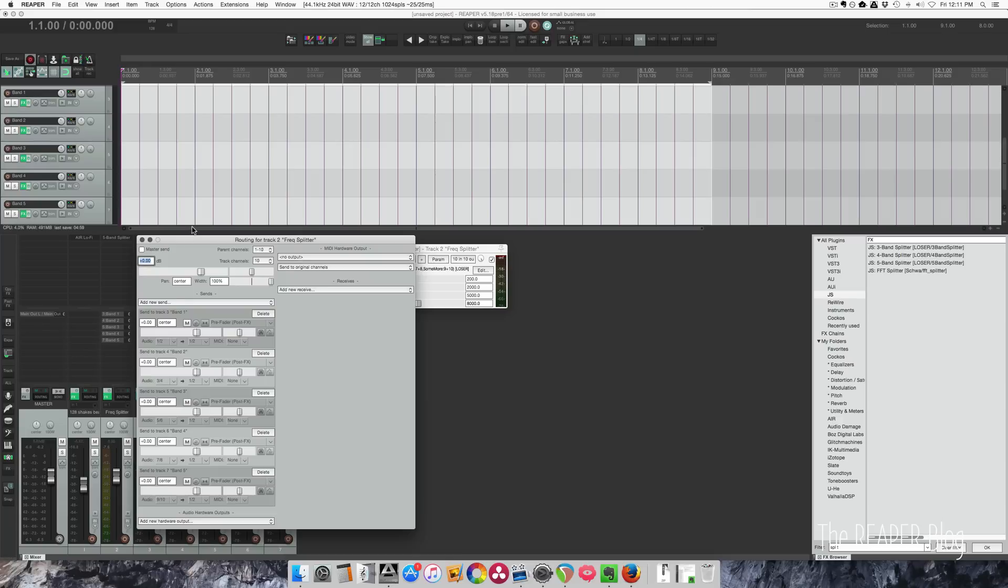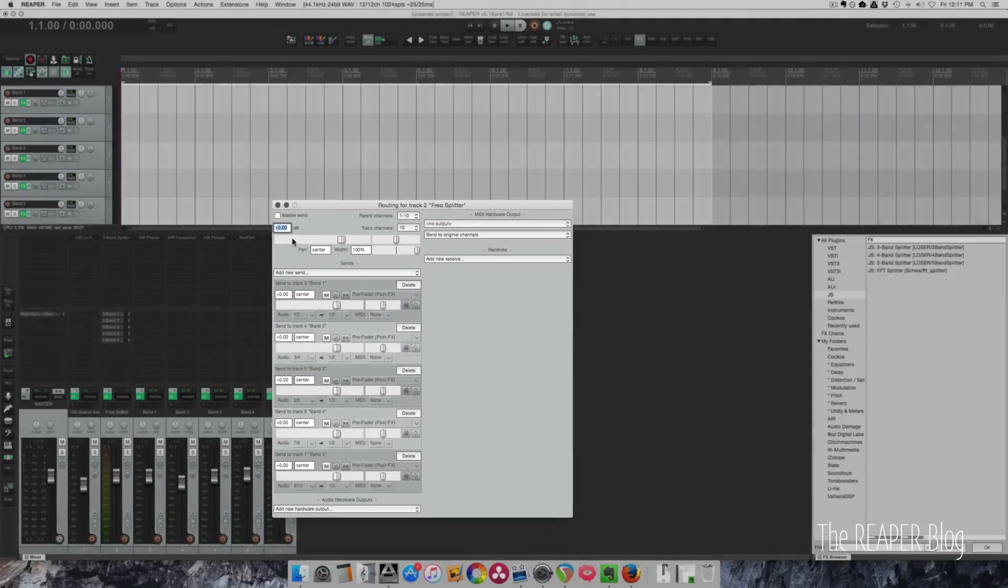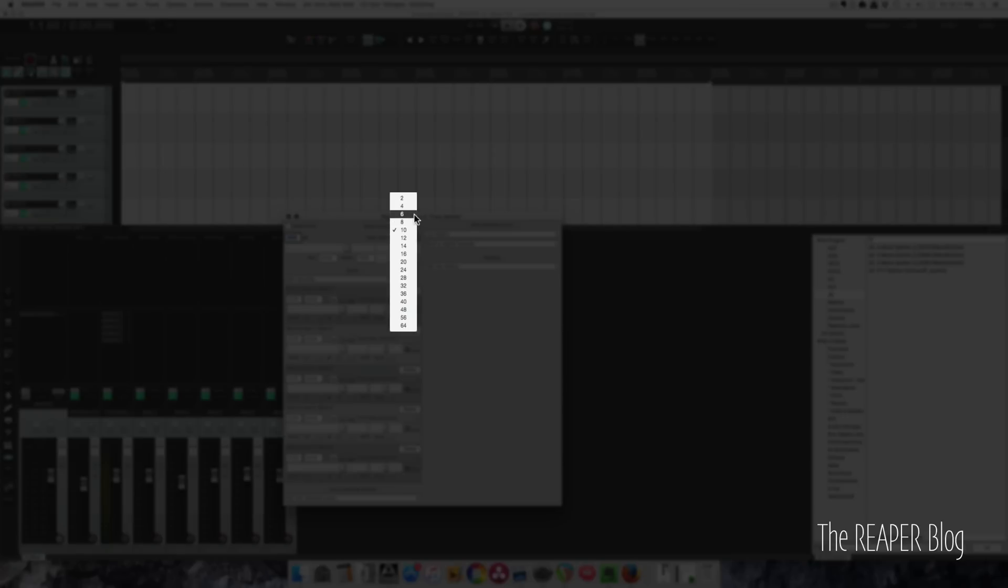If we look in the routing, I have the main track where the file will be with the master send disabled, and then I have the track channel set to 10. So if you're using the 5-band splitter, you want this to be a 10-channel track, and if you're using the 3-band splitter, you want this to be a 6-channel track. I hope that makes sense.